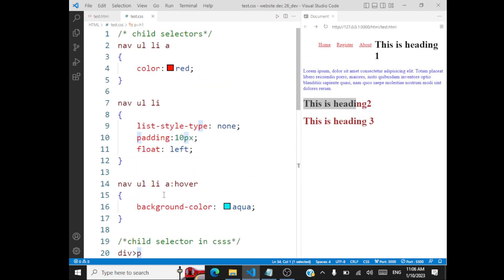So these are some of the selectors used in CSS. This is a very important concept because when you look at style sheets, you will be able to see the use of these selectors extensively. So that's about combinators in CSS.